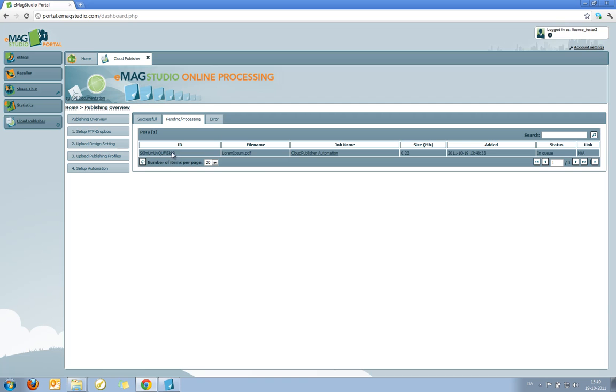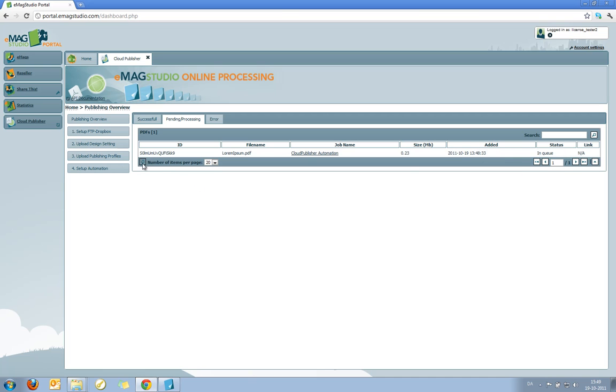So I'll just go to the pending processing tab here. Refresh it. And now you can see that the file I just uploaded has been added to the cloud publisher automation I created before. You can see the size in megabytes, the date it was added, and the status of it.